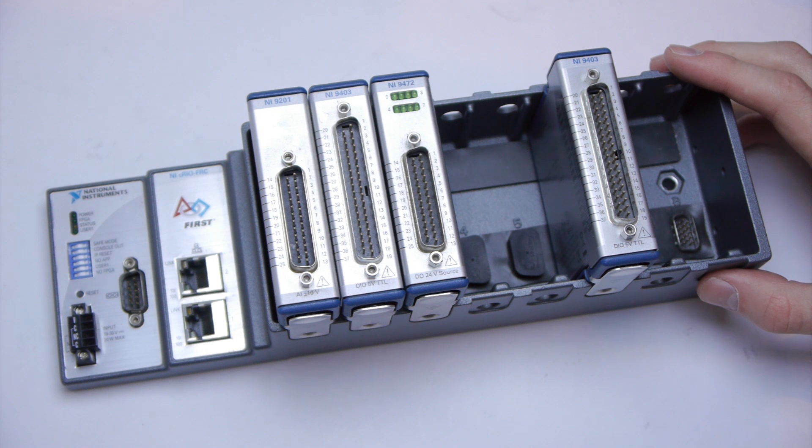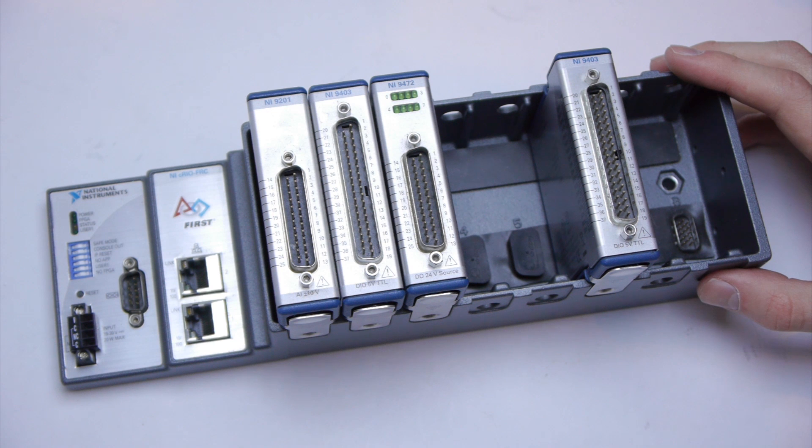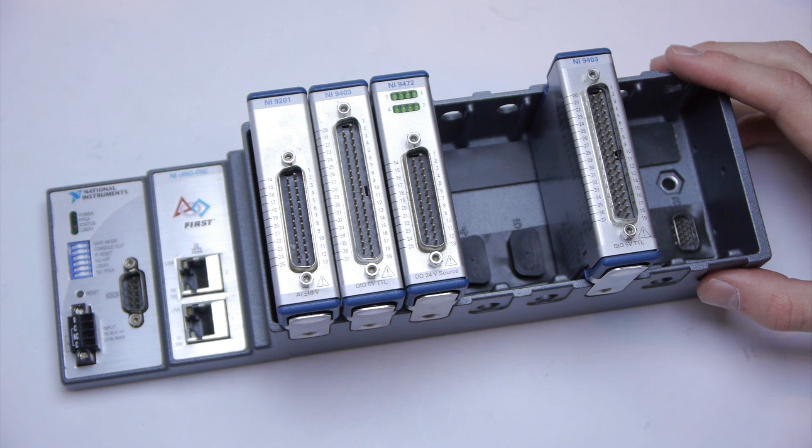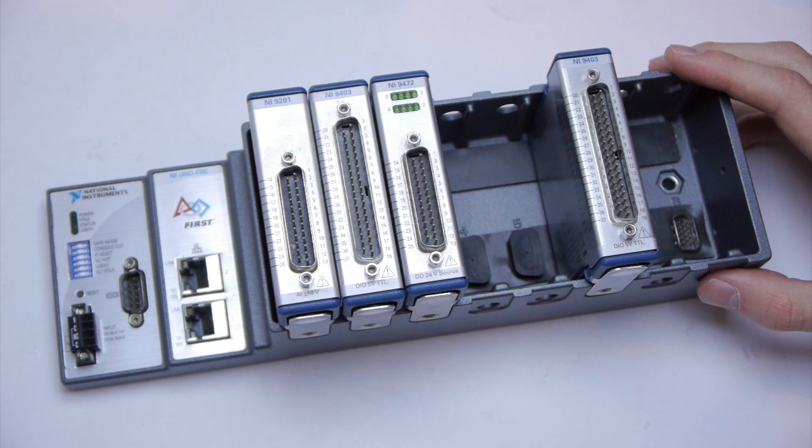The CRIO is made by National Instruments and can be programmed with C, C++, Java, LabVIEW, and for FRC purposes some others such as Python.